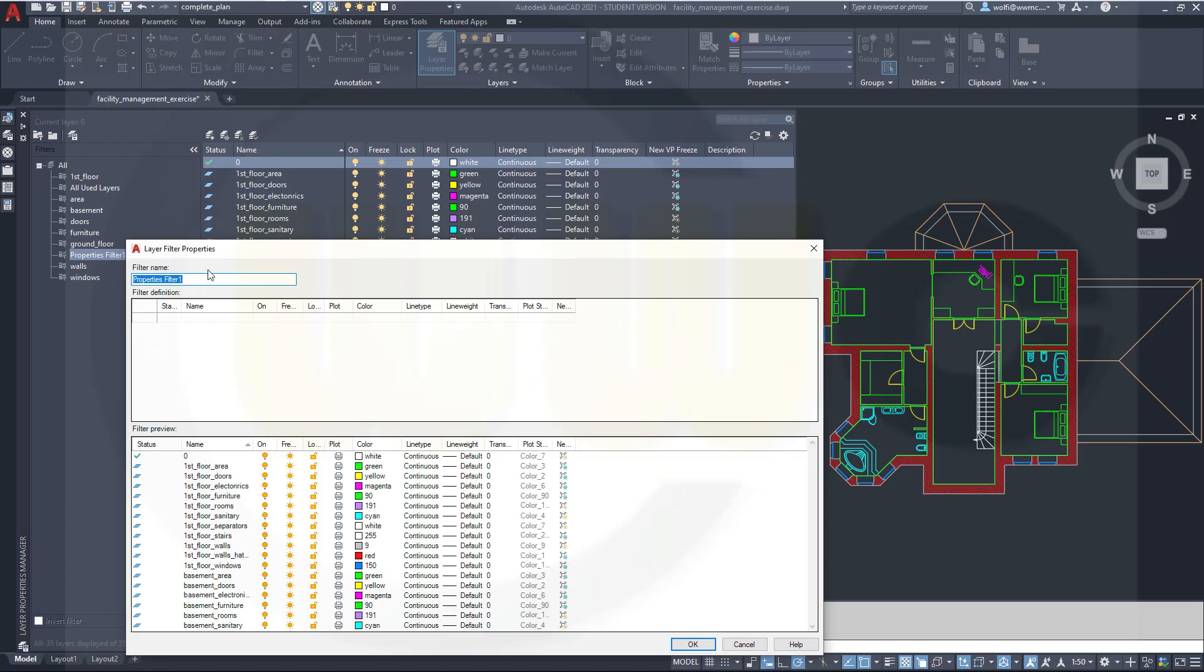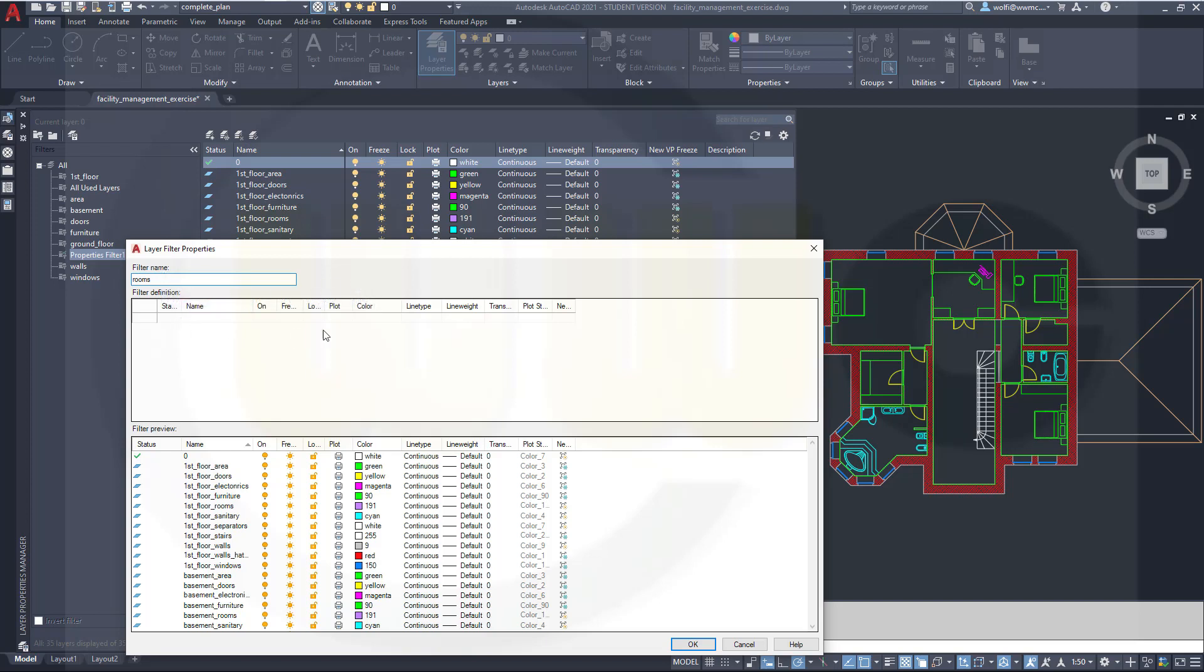There is a property filter and there is a group filter. Let's go for the property filter. I want to call this one room or rooms. You should use a name which explains itself. Now you've got two tables. One with all the layers and one which is empty. But you've got the same columns. And these columns are for the properties of those layers. And now I can filter for every property or for two properties or for four properties. Whatever you want. I will go for the names.